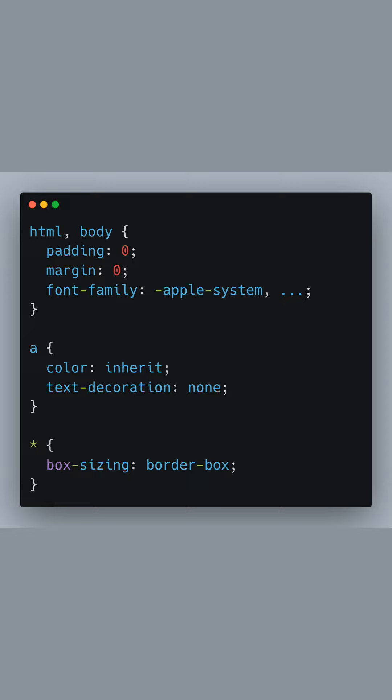We've applied color inherit to all anchor tags, which makes sure that links will use the text color of their parent elements instead of the default blue.